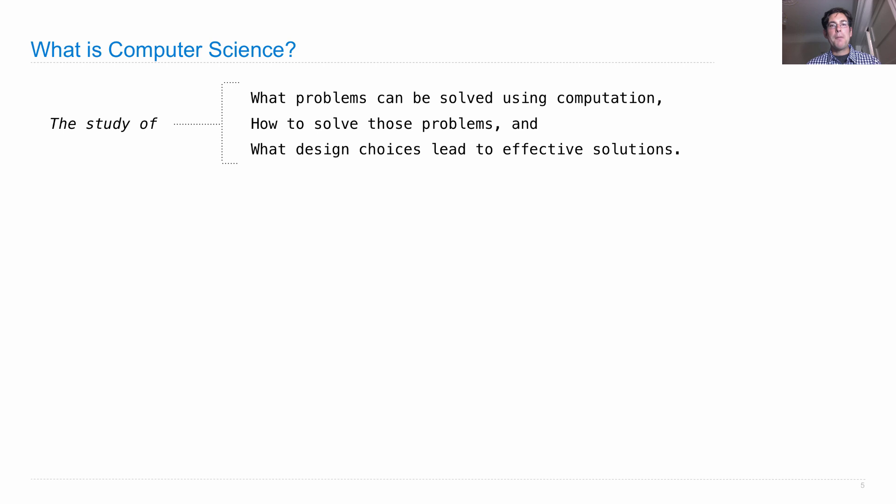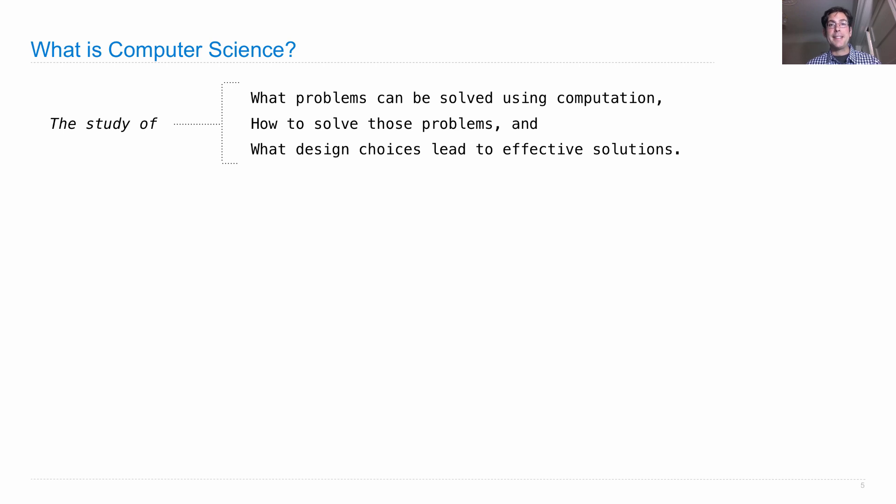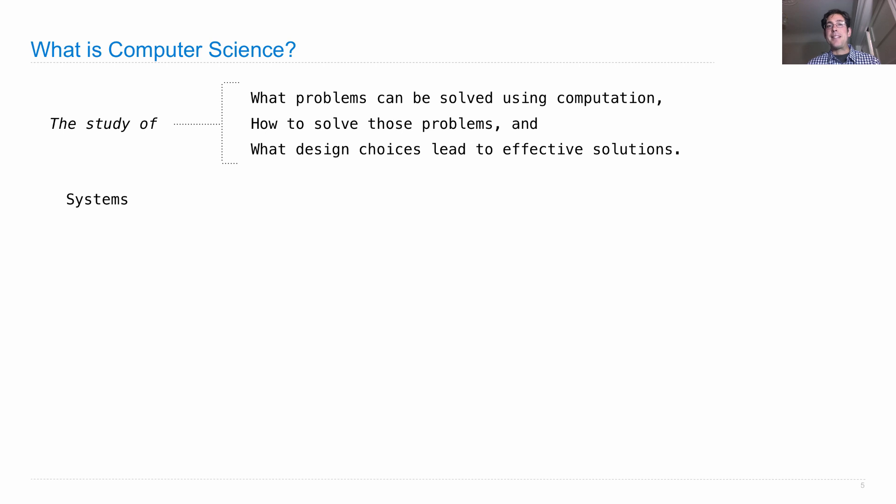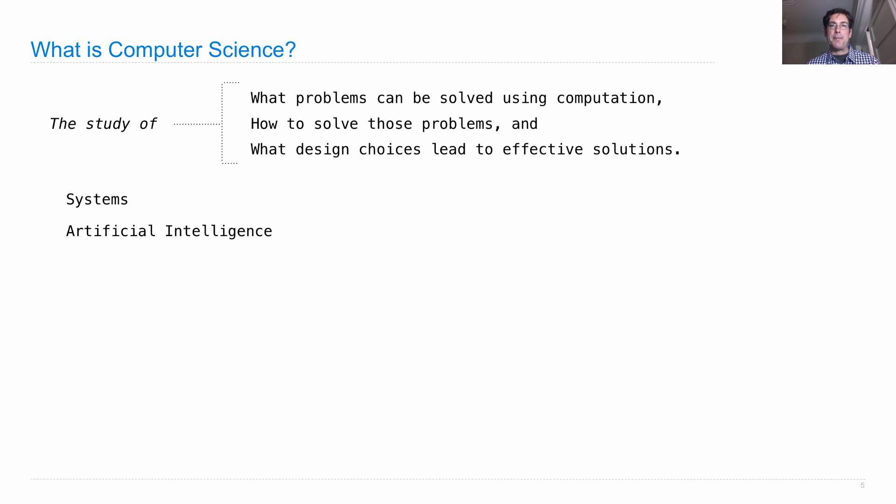What problems can be solved and how to solve them means there's a really long list of problems interesting to computer scientists. Most people who call themselves computer scientists specialize in one kind of problem or another. There are systems researchers who worry about building large globally distributed systems that work from anywhere on the planet, like search engines.